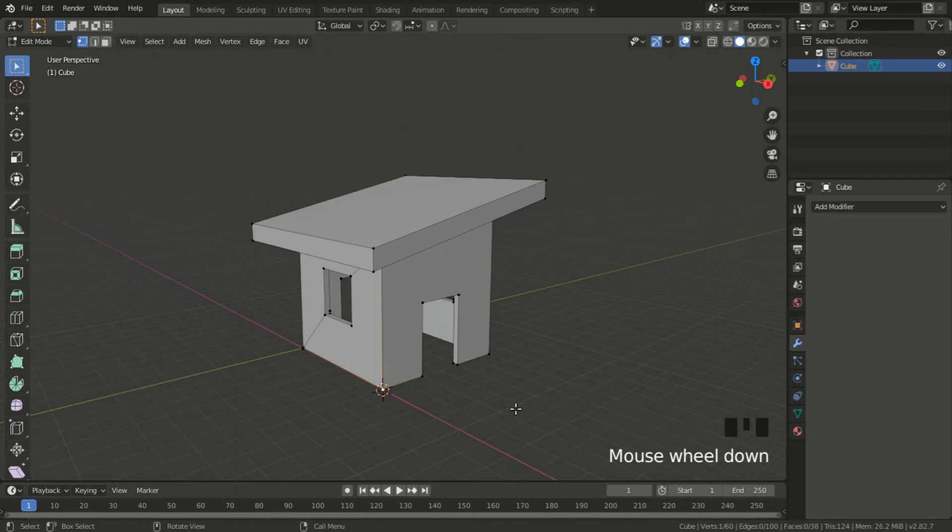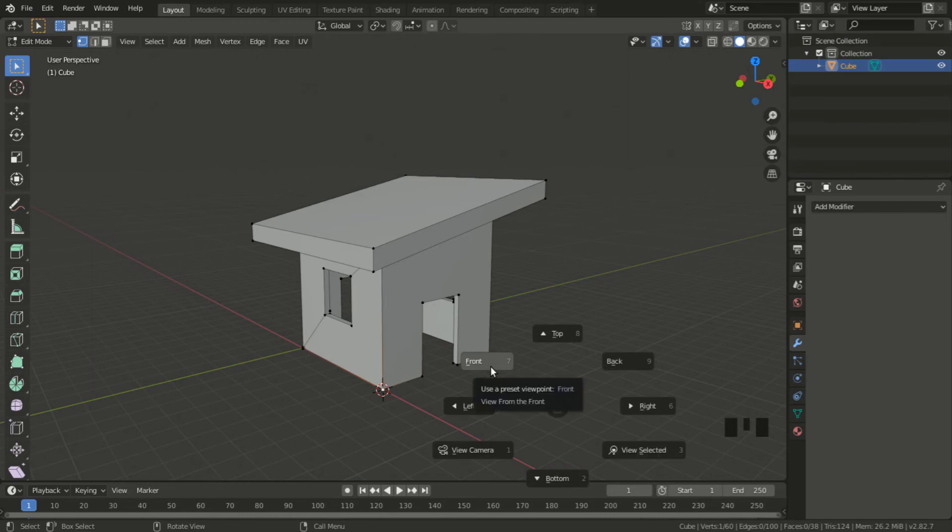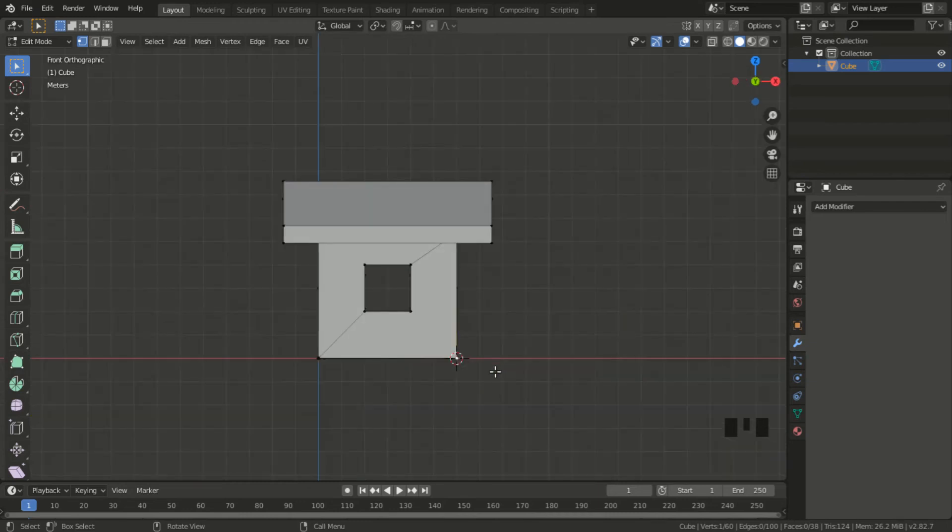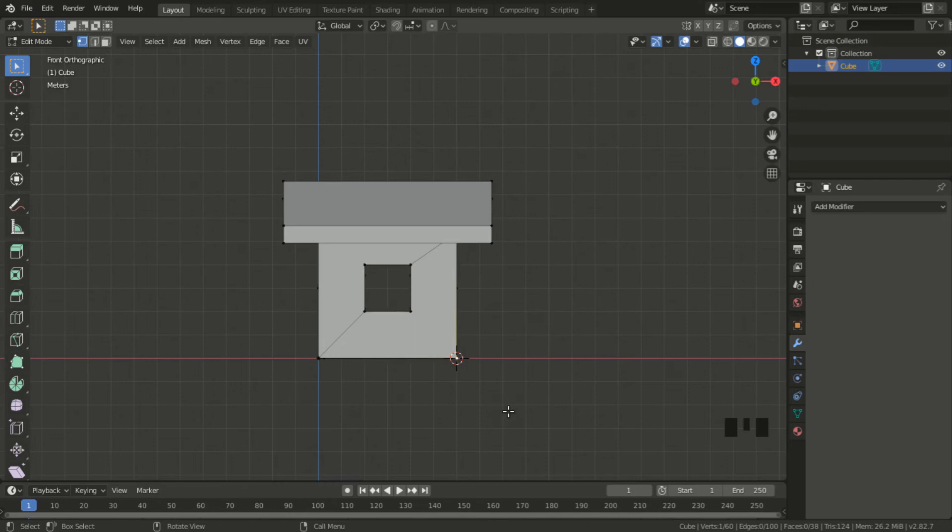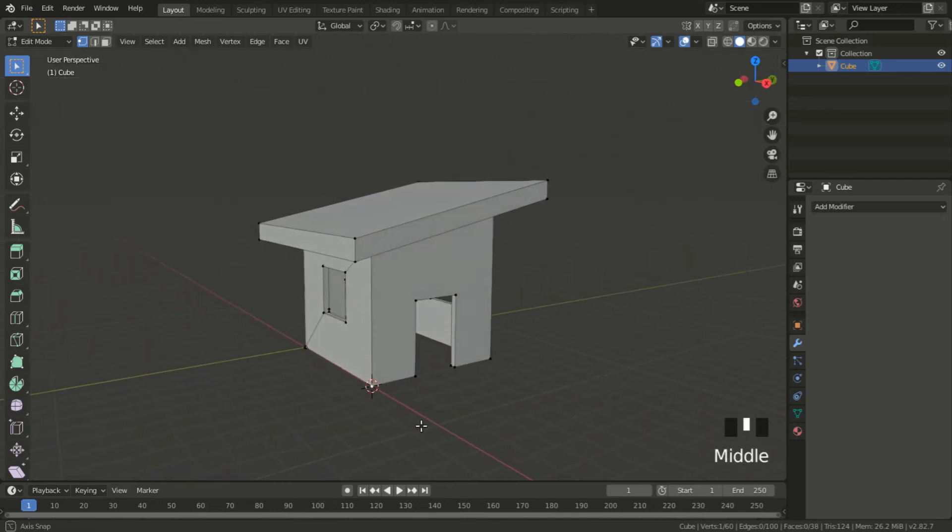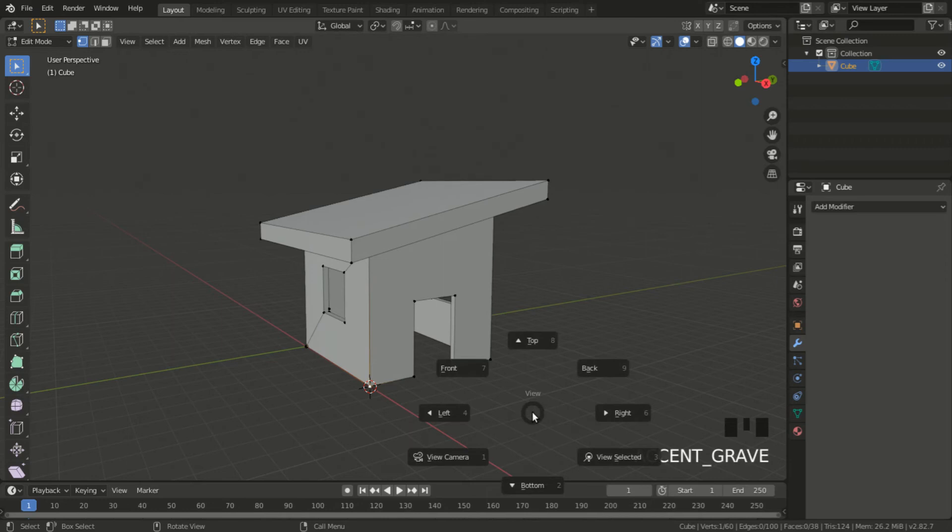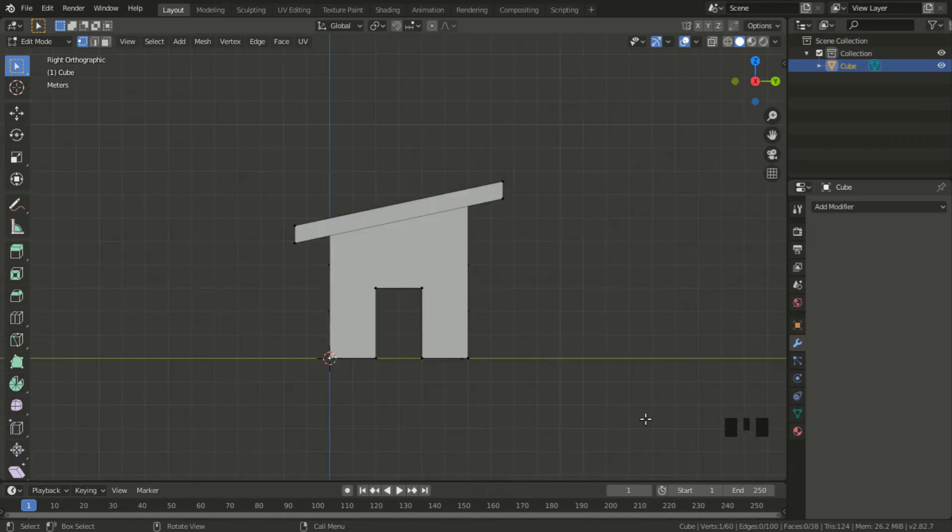The hotkey is the tilde key, the one to the left of the number one key on the keyboard. So click on that and then I select front or press the number seven key. Okay, that's the front view, but that's not what I've been using as the front of the house. The front of the house is actually the right side view. Let me verify that again. I use the tilde key for my view menu, and this time I hit six for the right side.